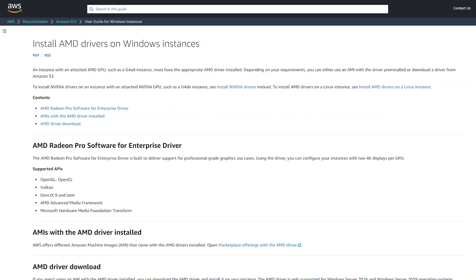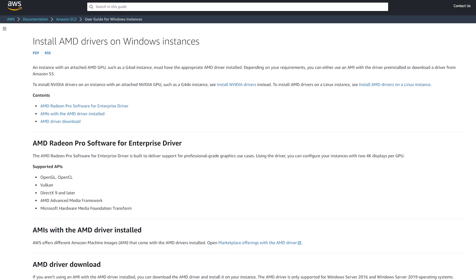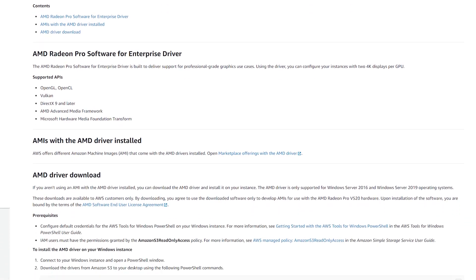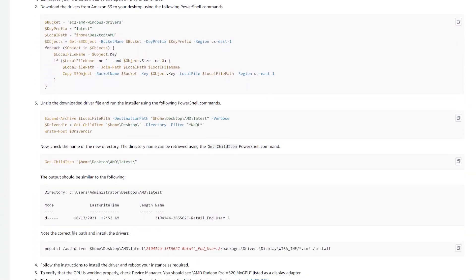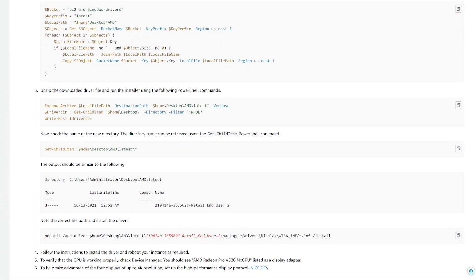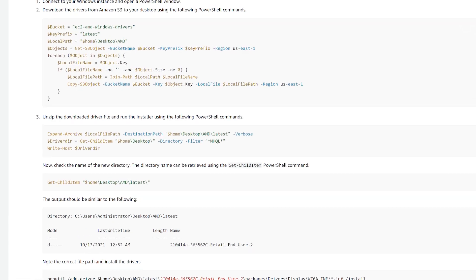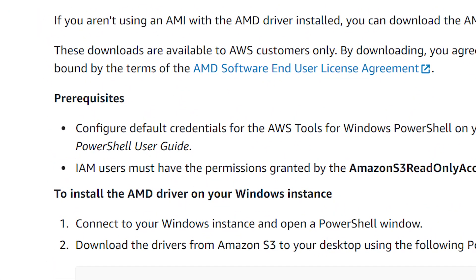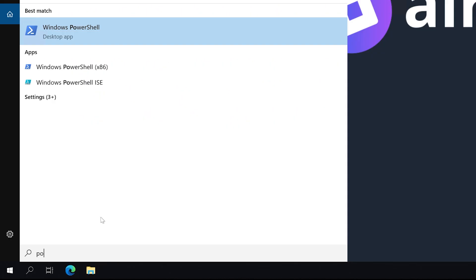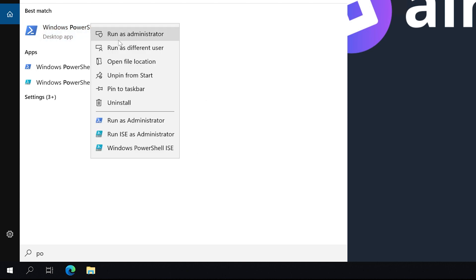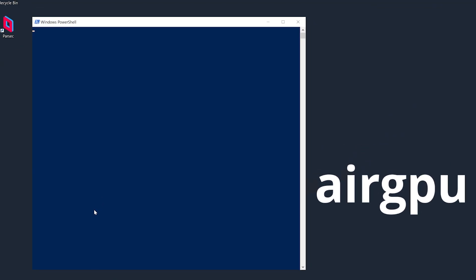First, check this AWS page with all the information and scripts we need to install the latest drivers for the AMD machine. Link in the description. All the prerequisites are set, so no need to worry about that. Once you're in your machine, open up PowerShell with administrator rights.